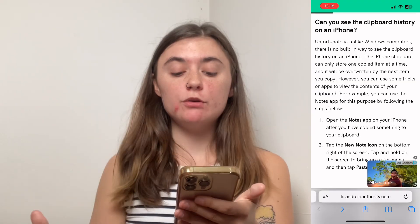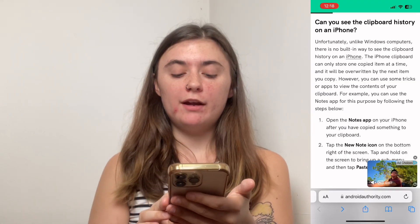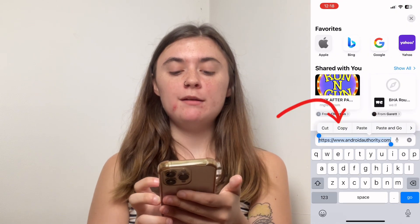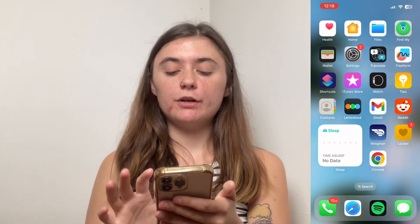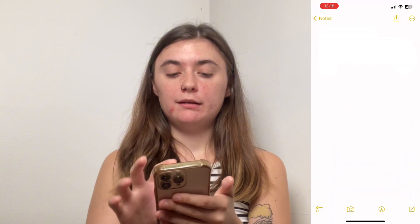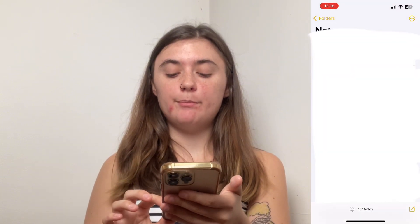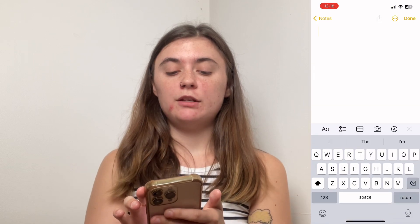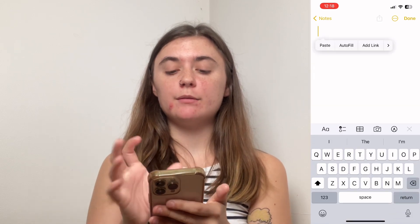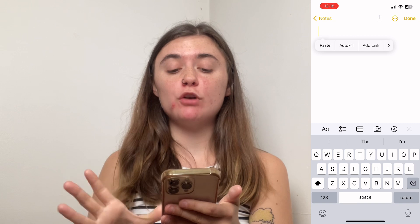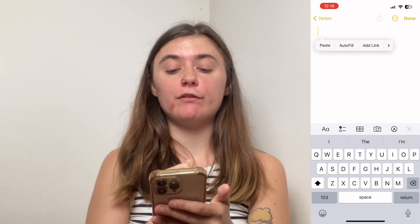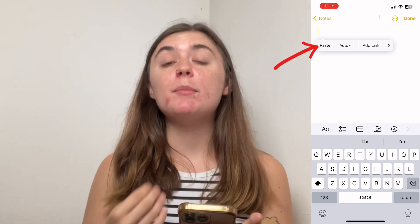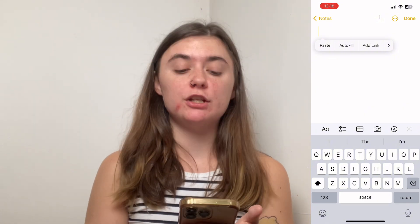To copy a URL, you'll find it at the bottom here. You'll select it, and then you're going to select copy. Then open up your Notes app and select the new note option in the bottom right corner. Then you're going to press and hold the screen, and it's going to bring up a dropdown menu with a few different options.